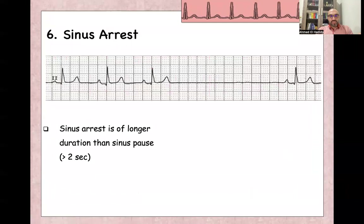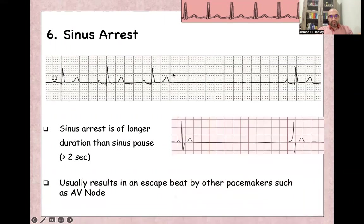Sinus arrest is for a longer duration — more than two seconds — so the same momentary stop of the SA node but lasting more than two seconds, which would be more than 10 large squares. It usually results in an escape beat from a nodal pacemaker. Here you can see a sinus beat followed by sinus arrest for more than two to three seconds, followed by a junctional escape beat.